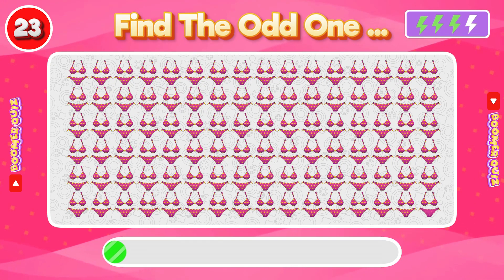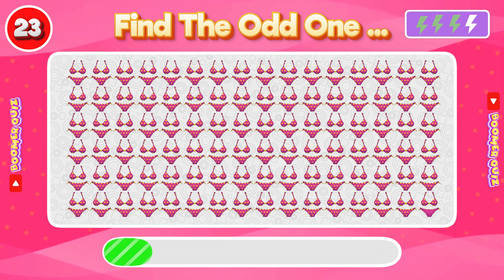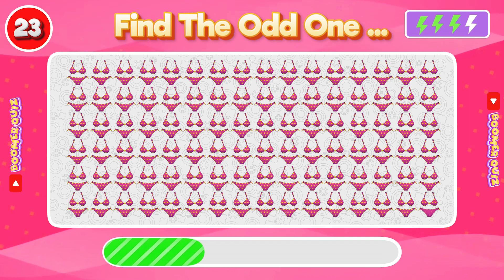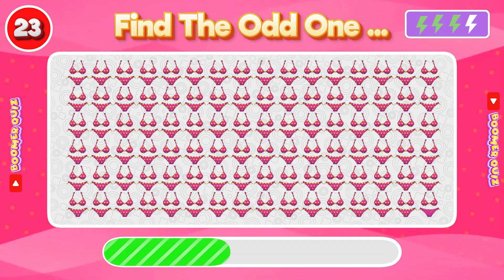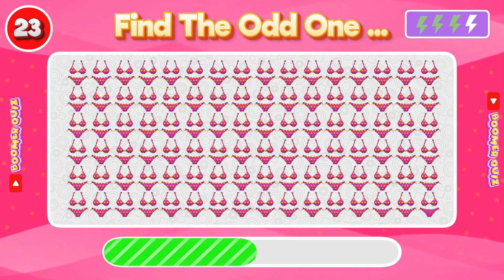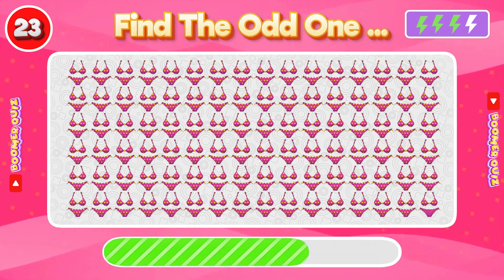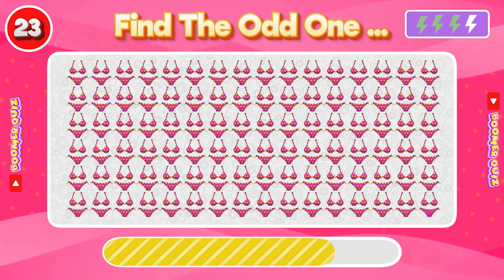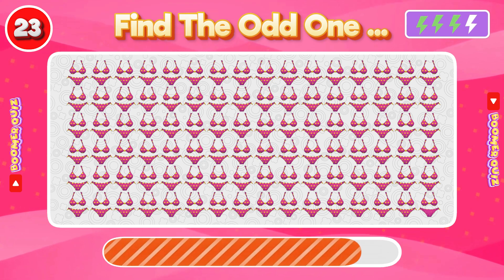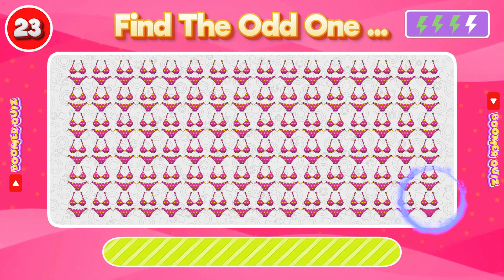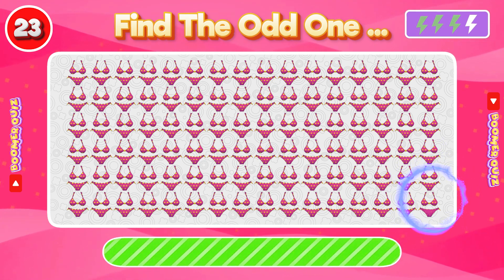Number 23: Find the Odd One Out. The yellow dots are missing from this clothing.